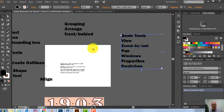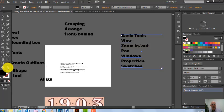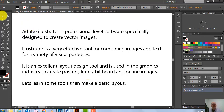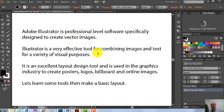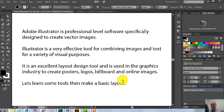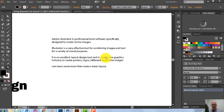Now we have the Zoom tool — see it down here. Illustrator has a very cool zoom tool; when you get used to it you won't like any other software. I've zoomed right in here. Here's a quick definition: Illustrator is professional-level software specifically designed to create vector images. Illustrator is an effective tool for combining images and text for a variety of visual purposes — posters, logos, billboards, and online things. It's a layout tool as well.